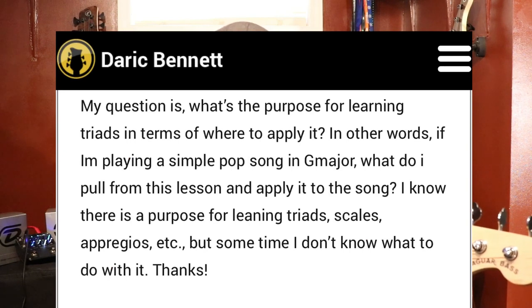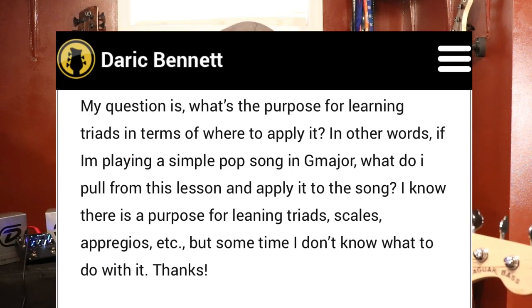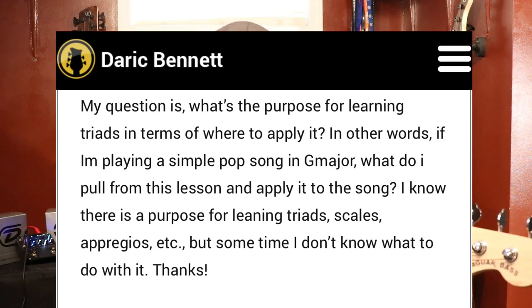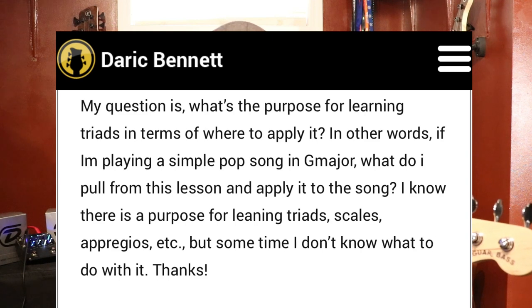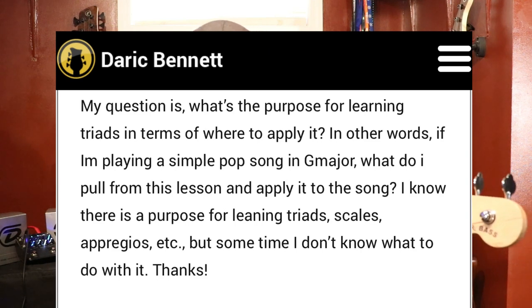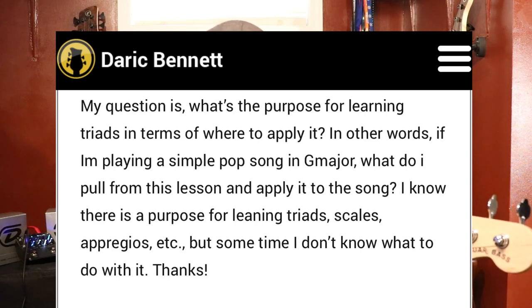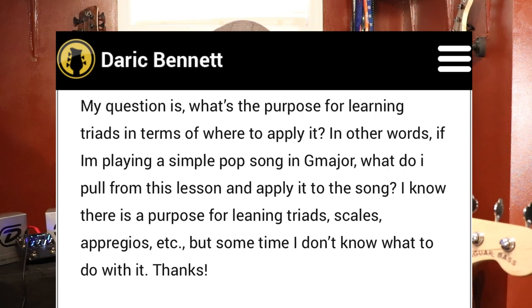Hey, what's going on everybody? In this lesson, I'm going to be responding to a question that one of the members made. I just want to respond to that and make sure we're understanding everything correctly. So the question was: what's the purpose for learning triads in terms of where to apply it? In other words, if I'm playing a simple pop song in G major, what do I pull from this lesson and apply to the song?